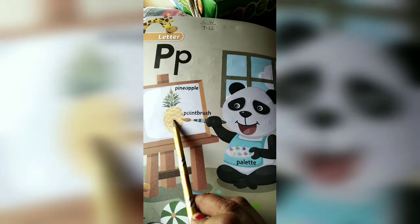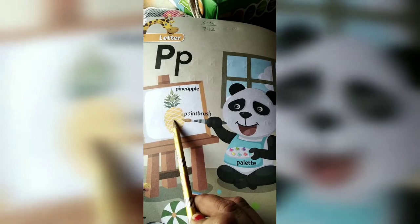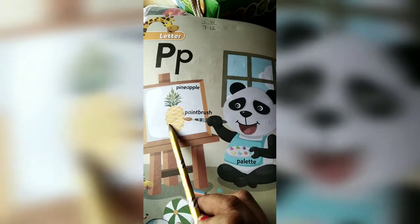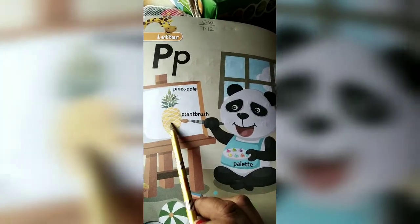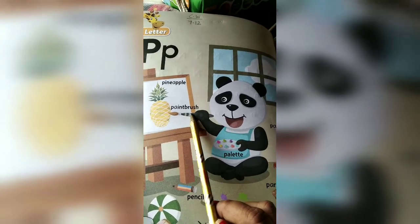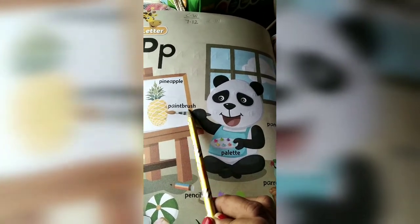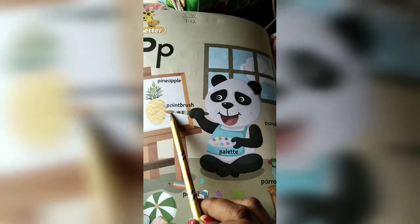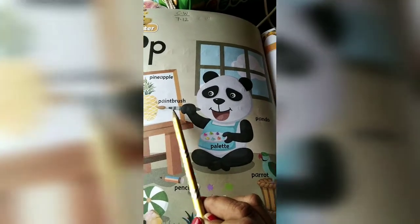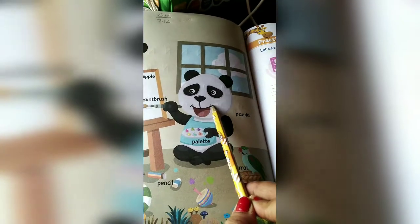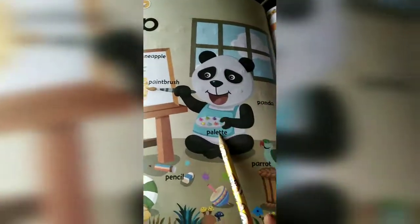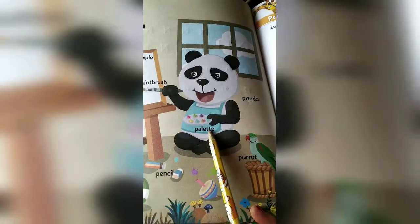What is this? Pineapple. What is this? Paintbrush. You all know, right? This is panda. This is palette.